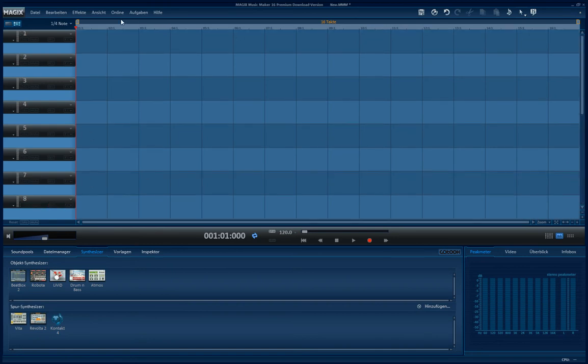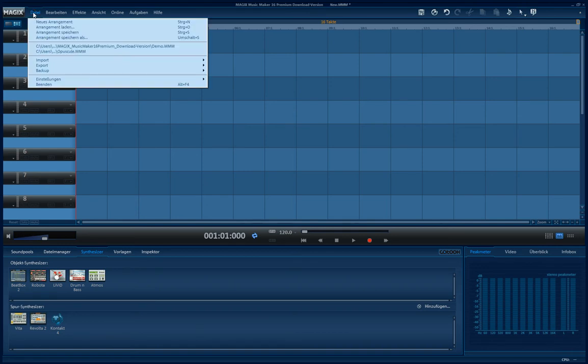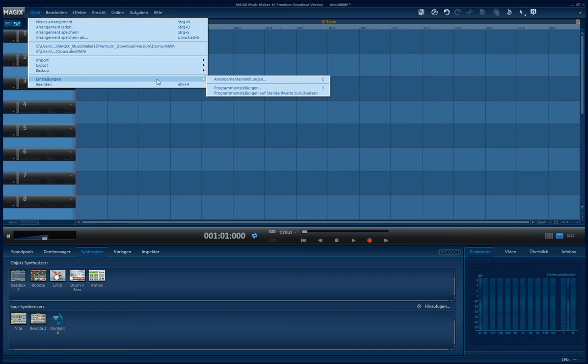The other way is to go here. Options, I guess in English. Arrangement options.